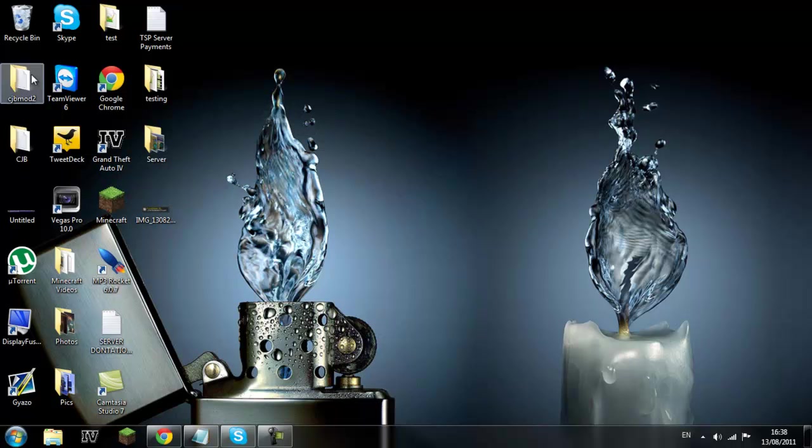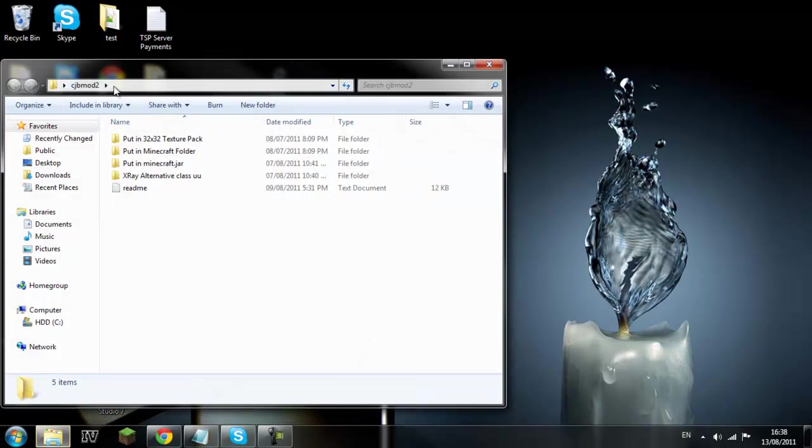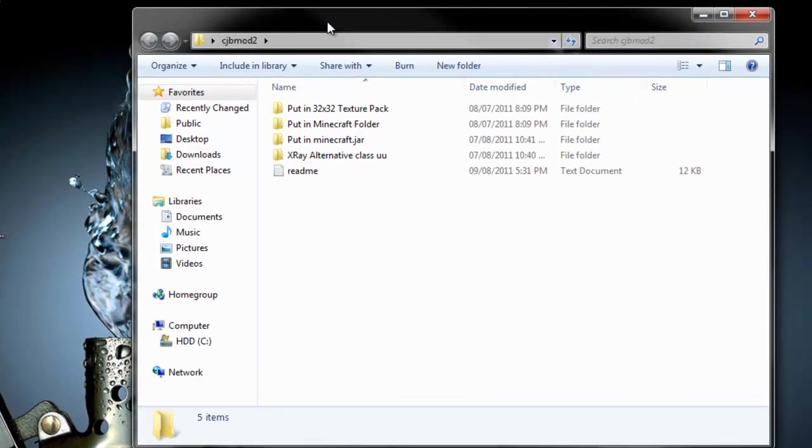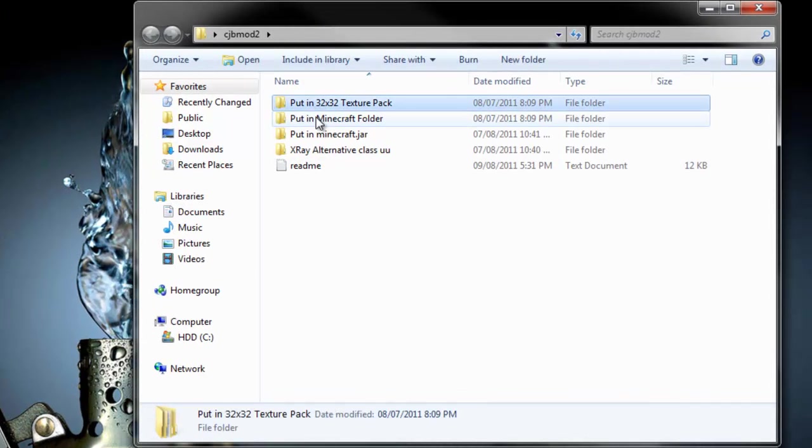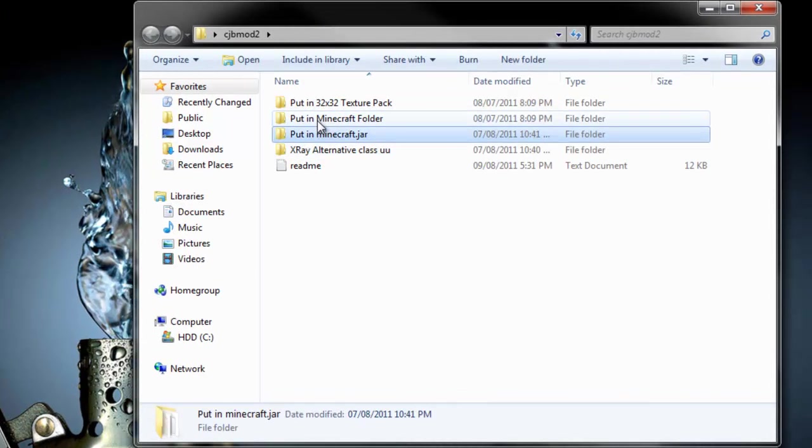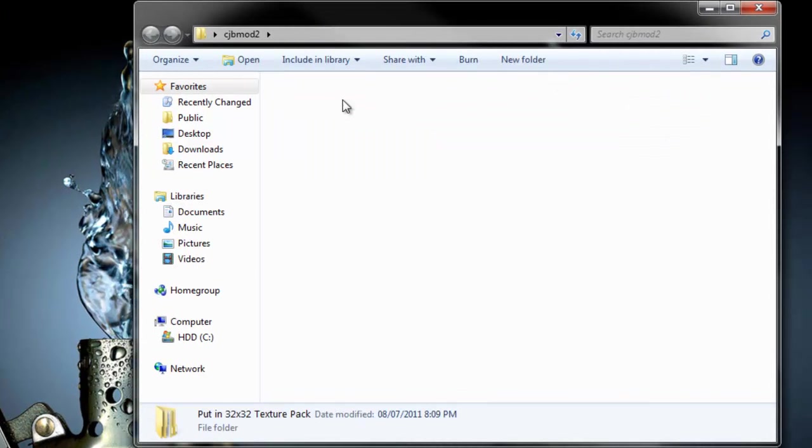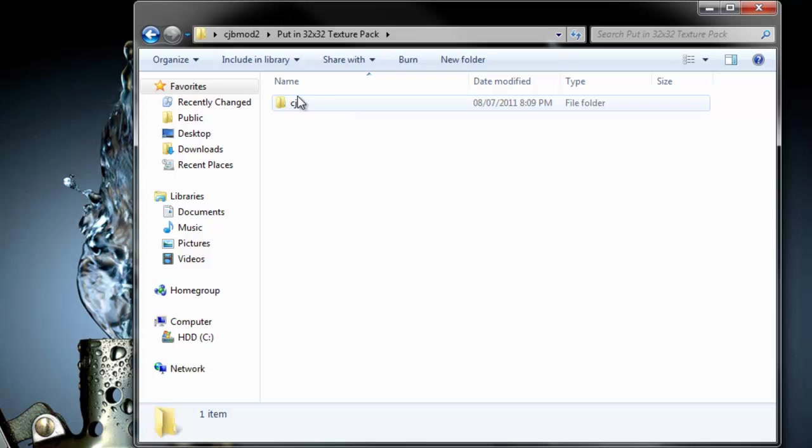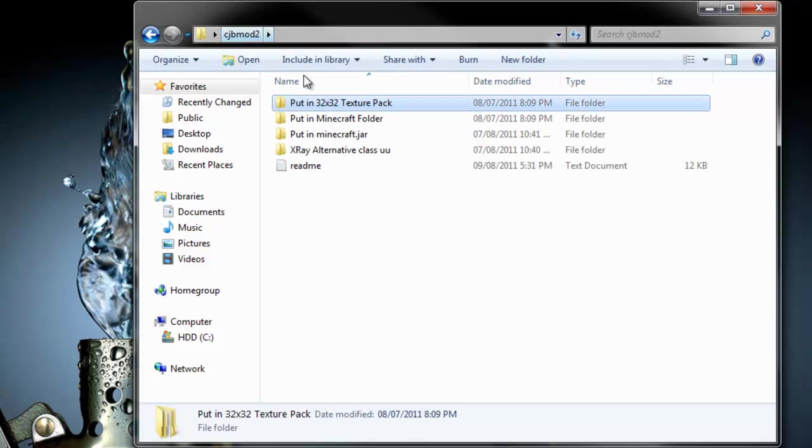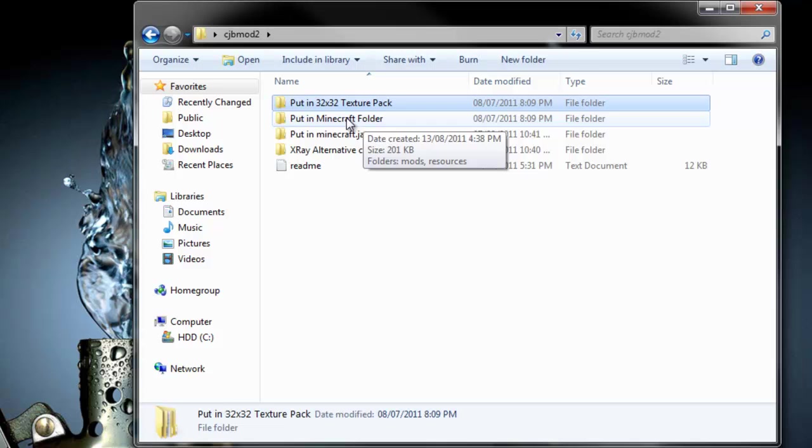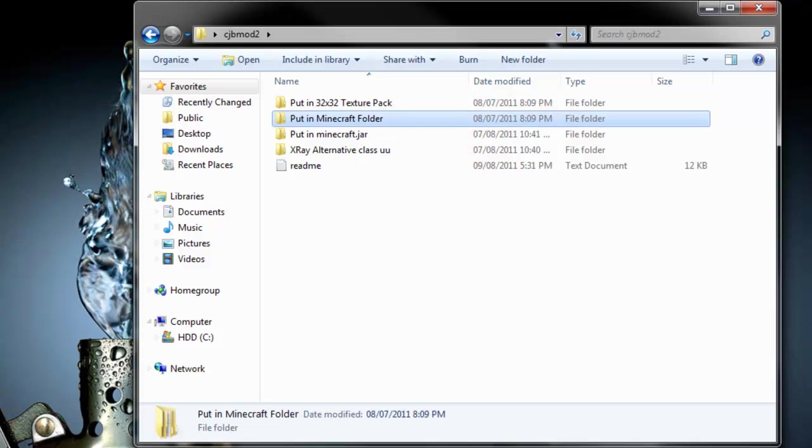Let's go home, cjbmod2 you want to open up now and then it's pretty simple, it tells you where to pull them. Apart from that I don't have a texture pack so I can't put it in there.